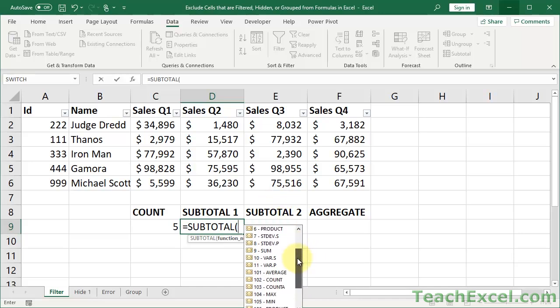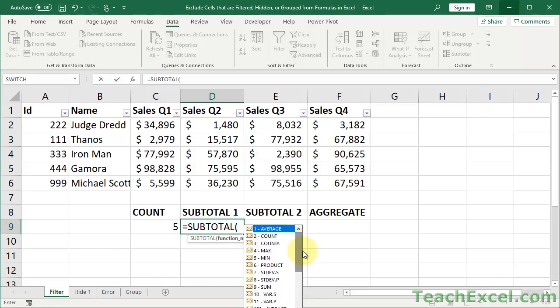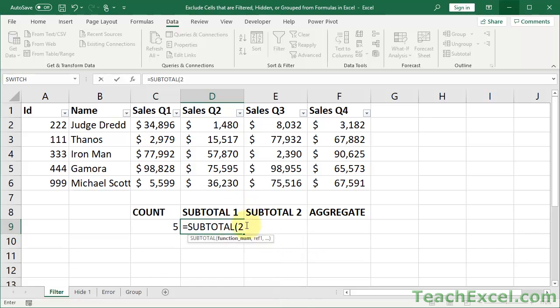And this is where it gets a little tricky. You then have these functions repeating themselves down here, but with 100 in front of it, so 101, 102, 103. I'll cover the distinction in a moment. But we want to do count, so we select 2, or just type 2 right there.